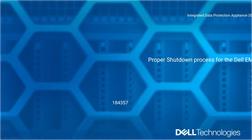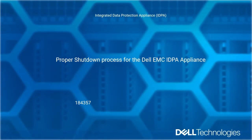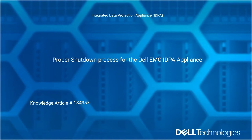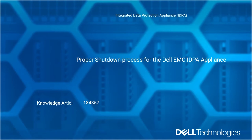Welcome to Dell Technologies Integrated Data Protection Appliance, IDPA. This video covers the proper shutdown process for the IDPA appliance. Reference Dell Knowledge Article 184357.